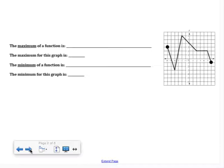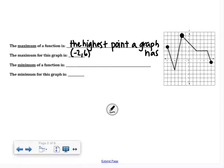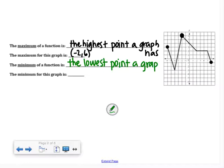Next we have the maximum and minimum of a function. The maximum is the highest point a graph has. When I look at this graph, the very highest point appears to be at the ordered pair negative 2, 6. When asked for a maximum, you need to write it as an ordered pair. The minimum is the lowest point a graph has — that appears to be at negative 4, negative 3.